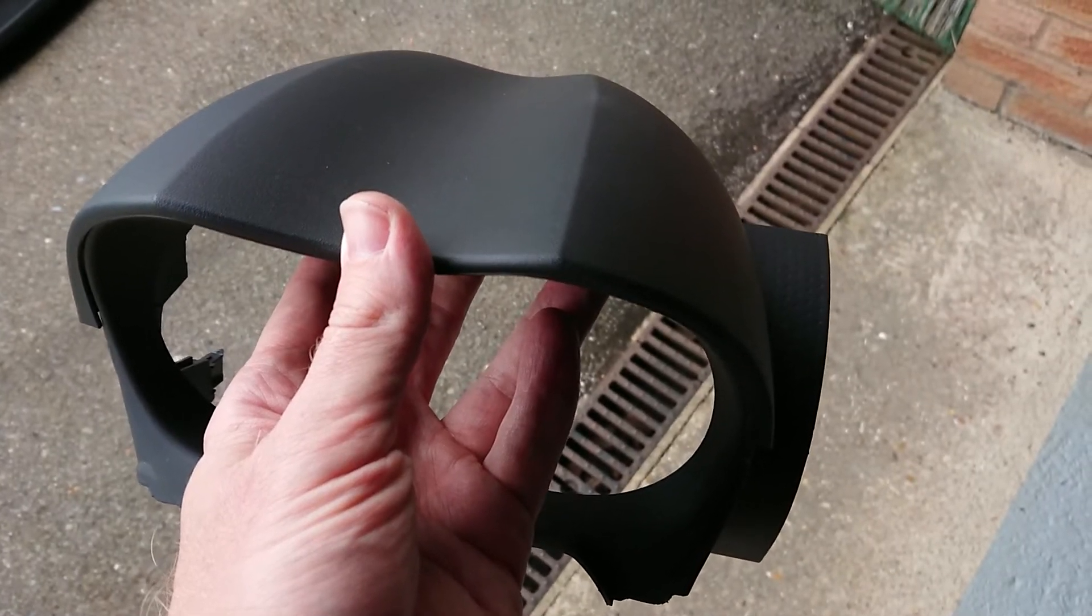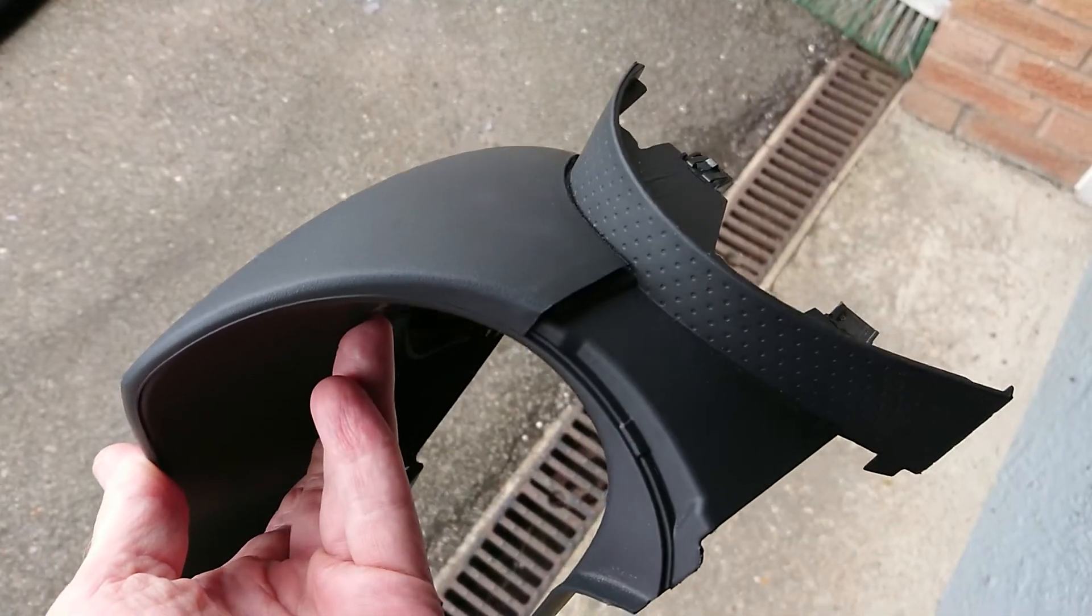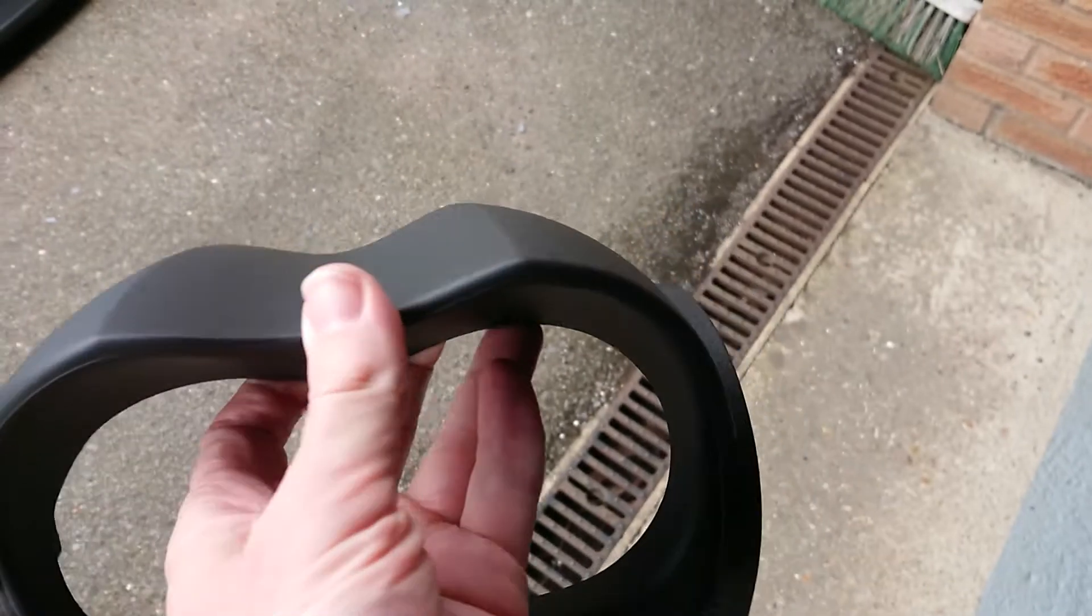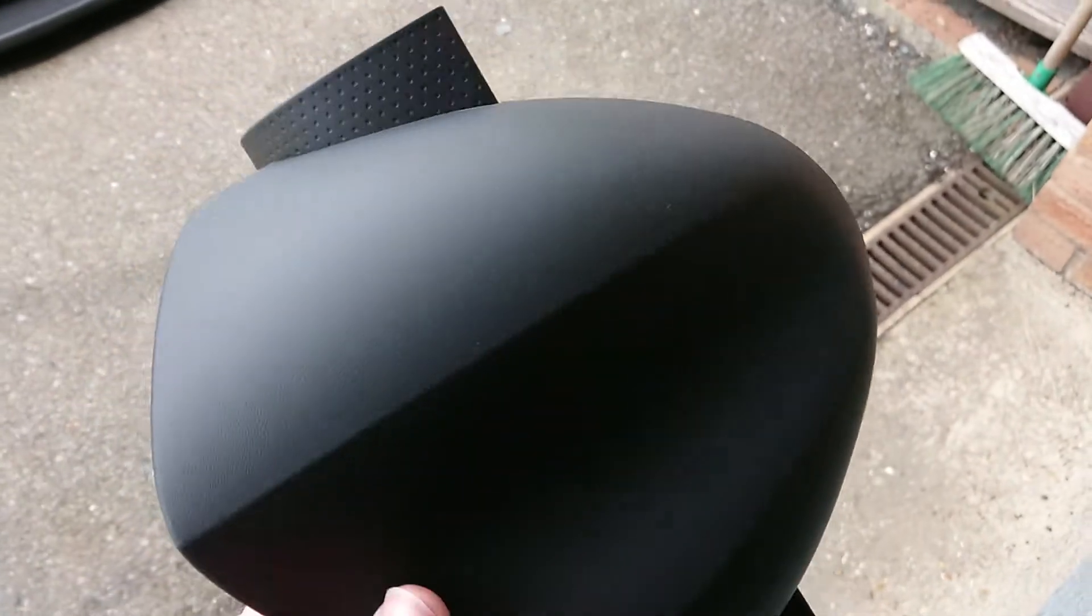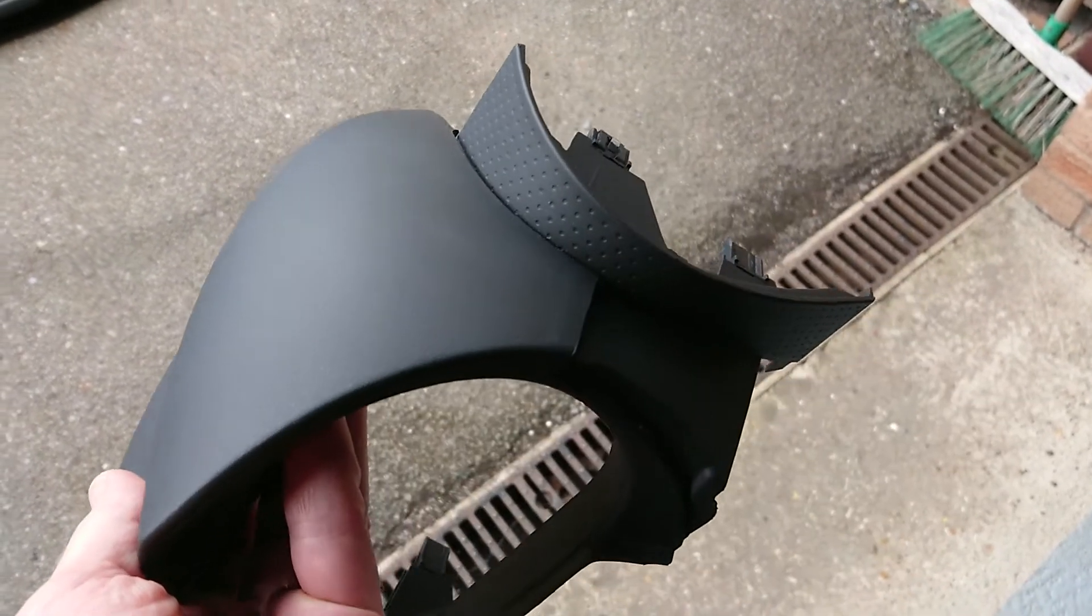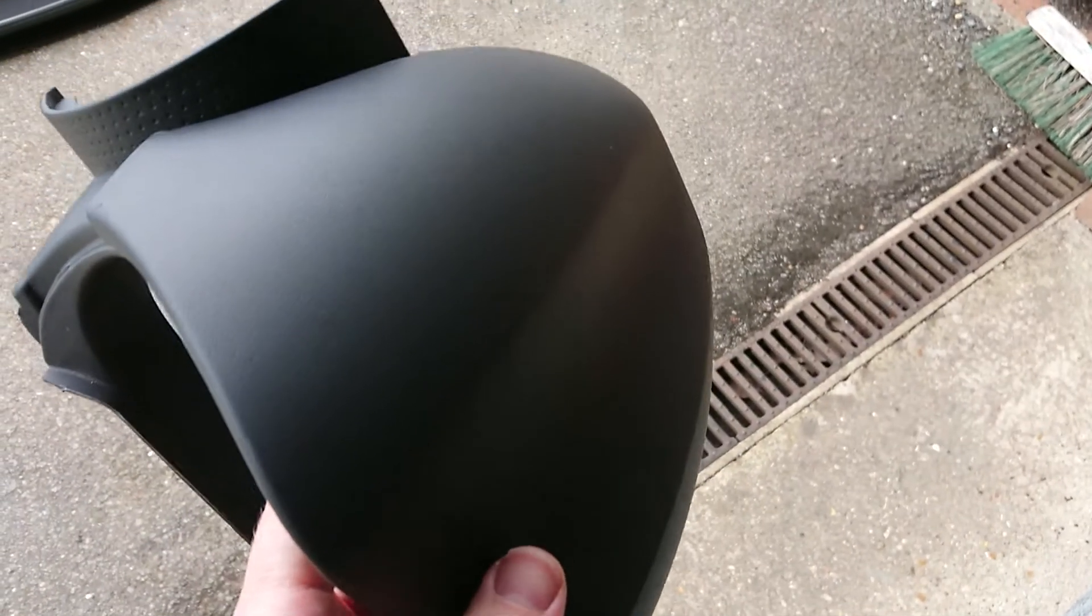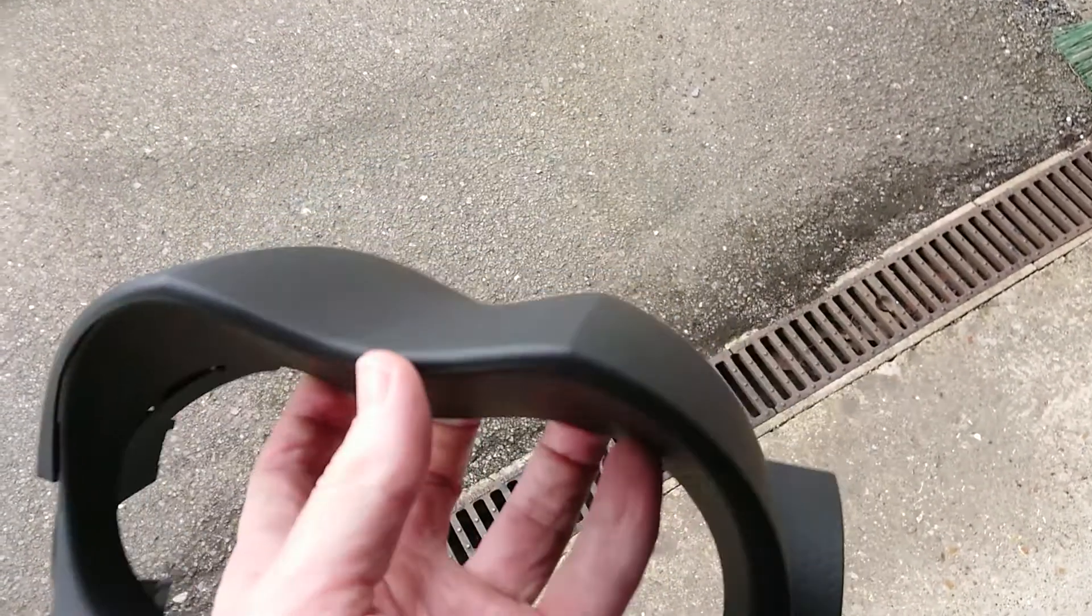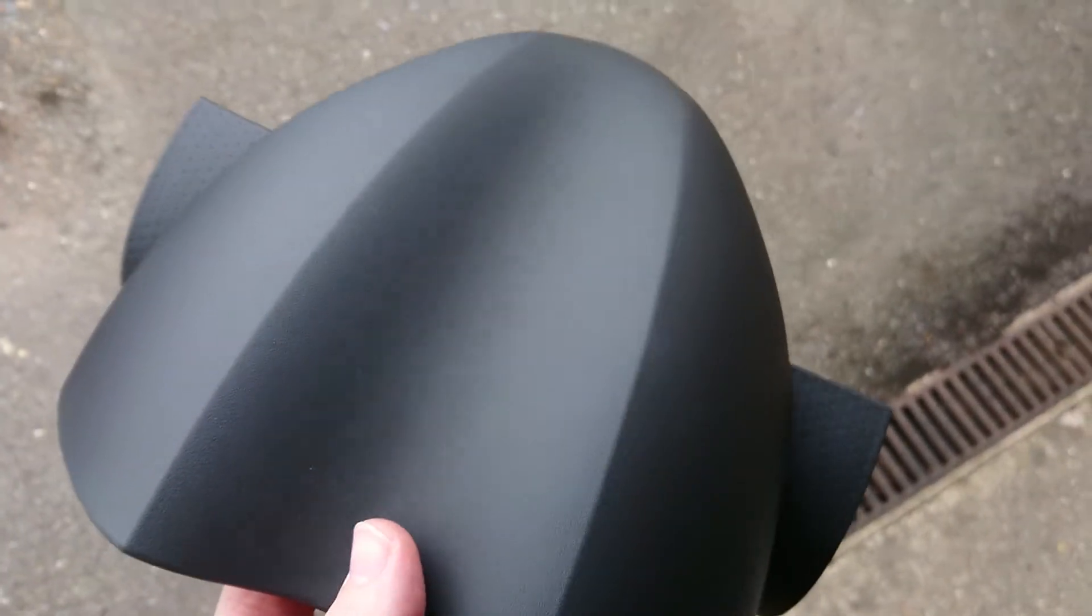Hi guys and welcome back to the channel. Today I'm doing a quick instructional video on how I've just put Alcantara onto my instrument binnacle. I'm actually really happy with the results.